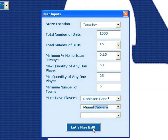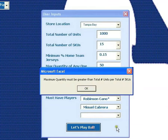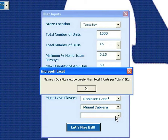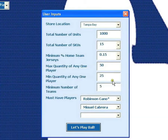Once all the inputs have been entered, click here to run the model. Here we got an error message warning the user that the max quantity of jerseys must be greater than the total number of units divided by the total number of SKUs. If that's the case, the model will not be able to fill the entire order even if it gave the maximum quantity to all SKUs. The tool includes a number of warning messages like this that prevent the model from running with invalid constraints. Once these messages appear, the subroutine exits and returns the user to the form to edit their data. So let's change the max quantity and run the model.